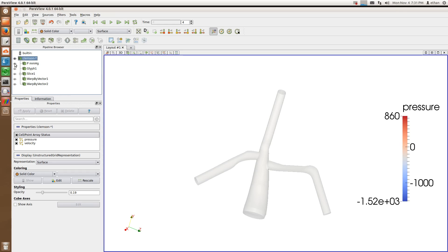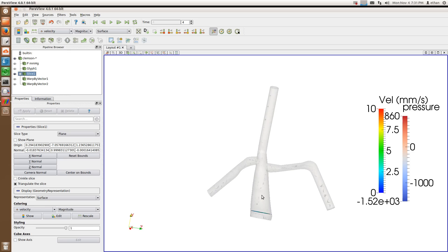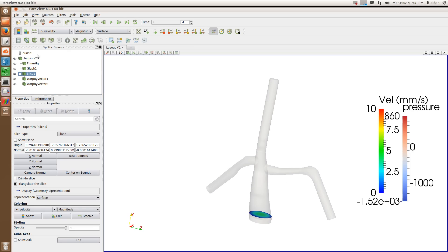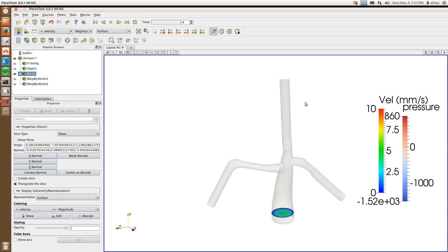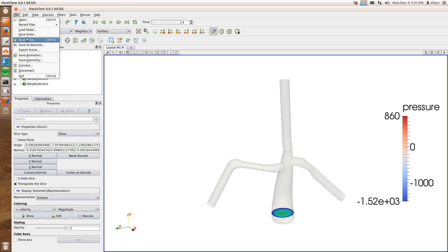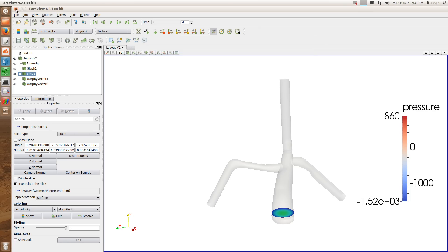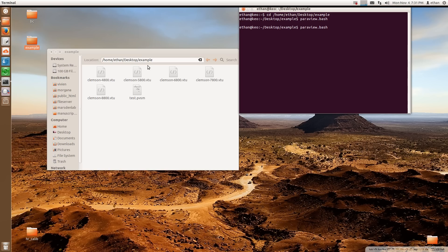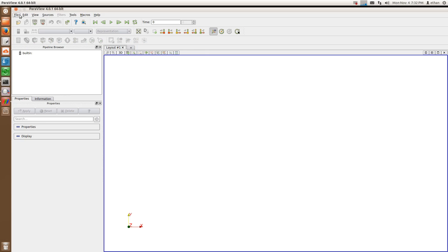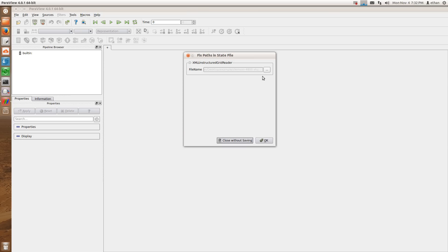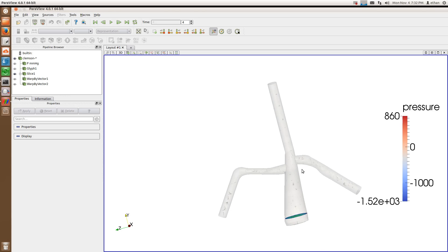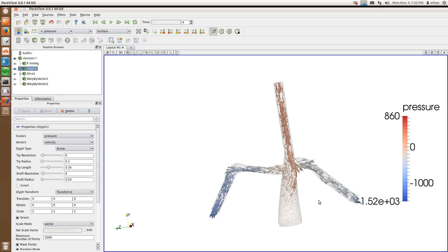Now you've got all these different things that you've made, and you probably don't want to have to redo this every time — for example when making figures for a paper. What you can do is save the configuration of what you've done. Go to File and click Save State, which creates a file saving everything you've done. Next time, if you exit ParaView and open it again — it'll be blank — but you can go to Load State, open the previously saved file, click OK, and everything comes back so you can look at it and take pictures.